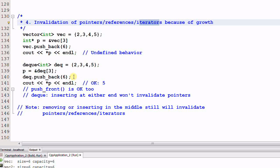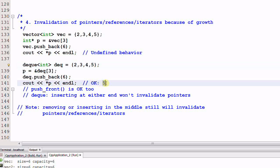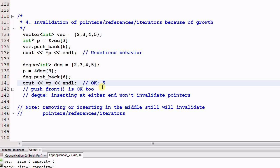However if I do the same thing for deque, the result is okay. It will print out 5. So for deque, as long as you are growing the deque at both ends, all the pointers will not be invalidated.